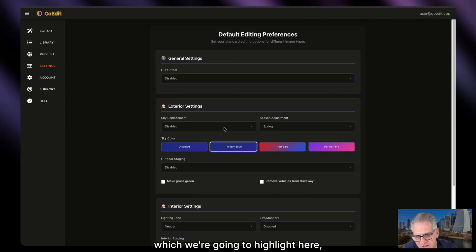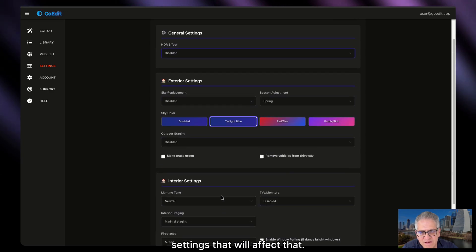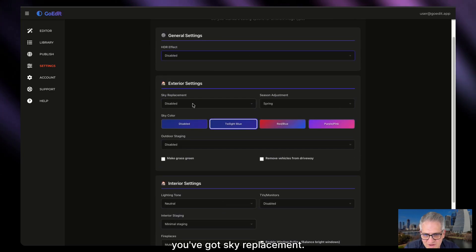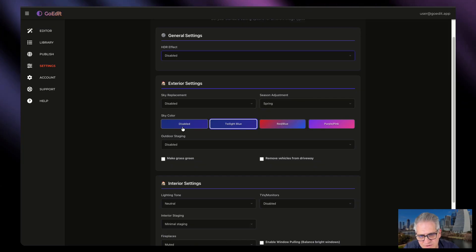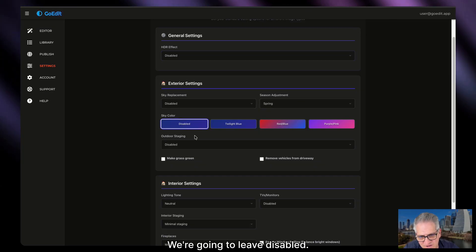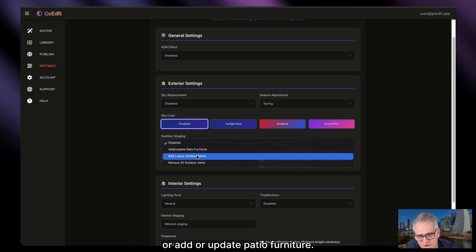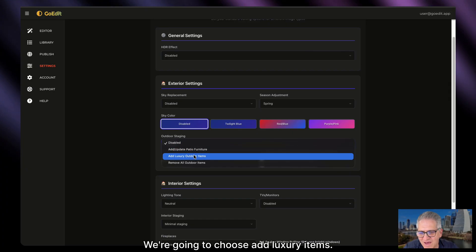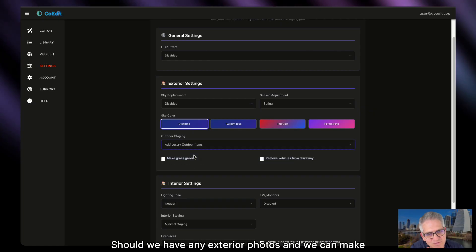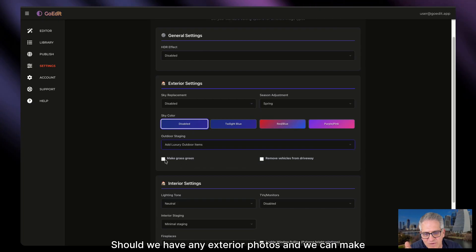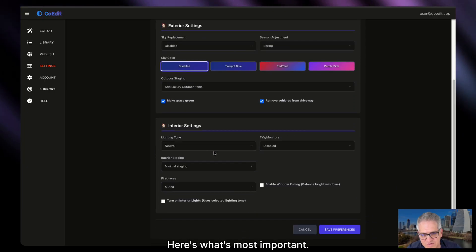If you're going to do staging, here are your exterior settings and your interior settings that will affect that. For the exterior settings, you've got sky replacement — we're going to leave it disabled — season adjustment, not as important. The sky color we're going to leave disabled. For outdoor staging, we're going to choose 'add luxury items' as our default setting should we have any exterior photos. We can also make the grass green and remove vehicles from the driveway.